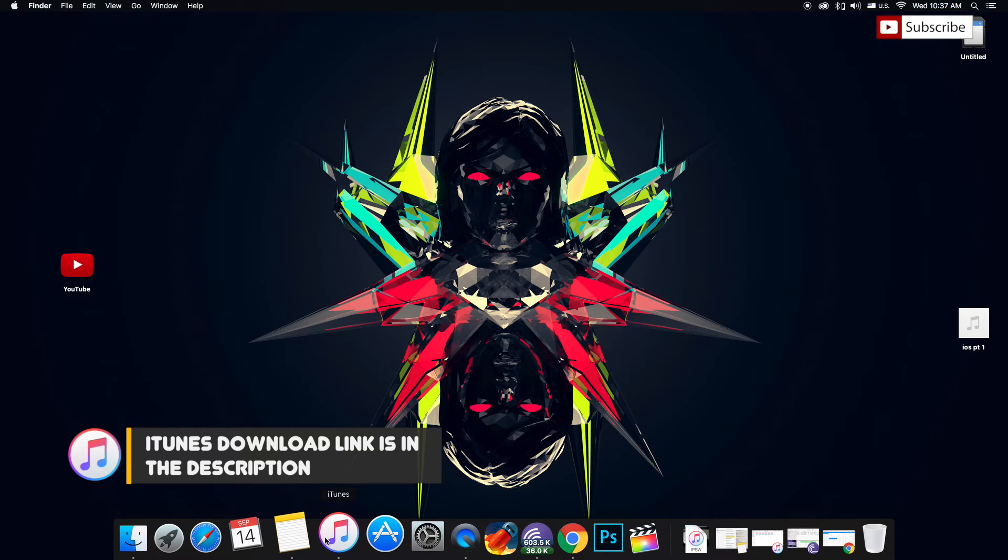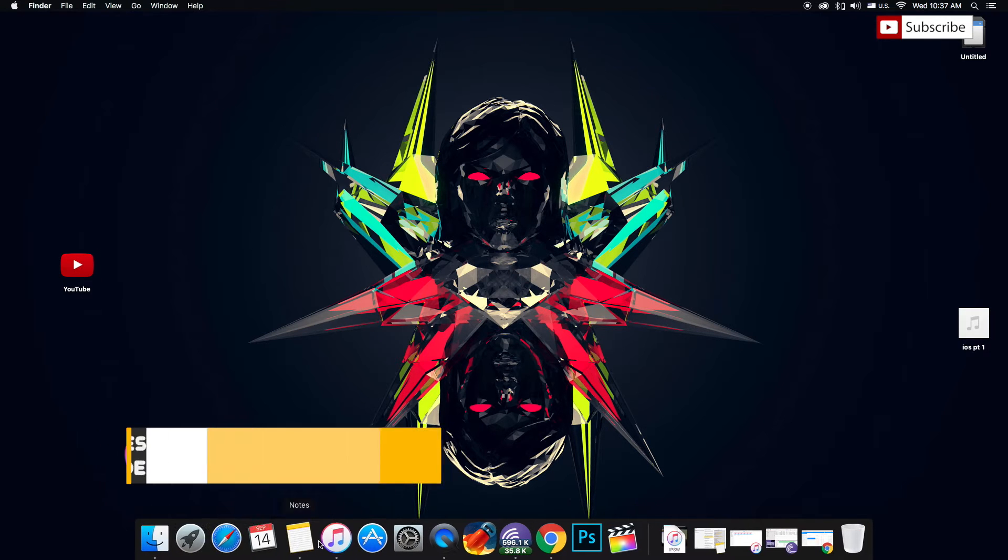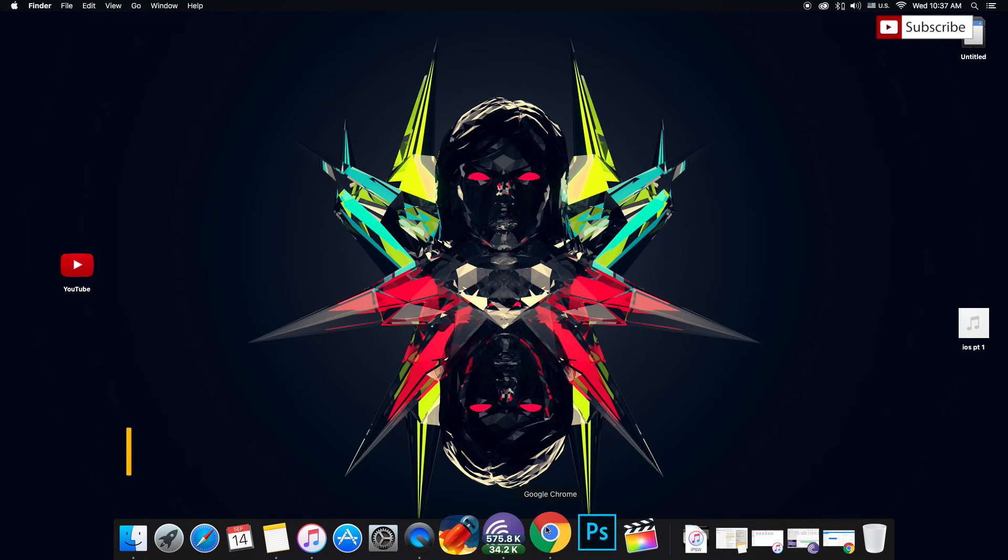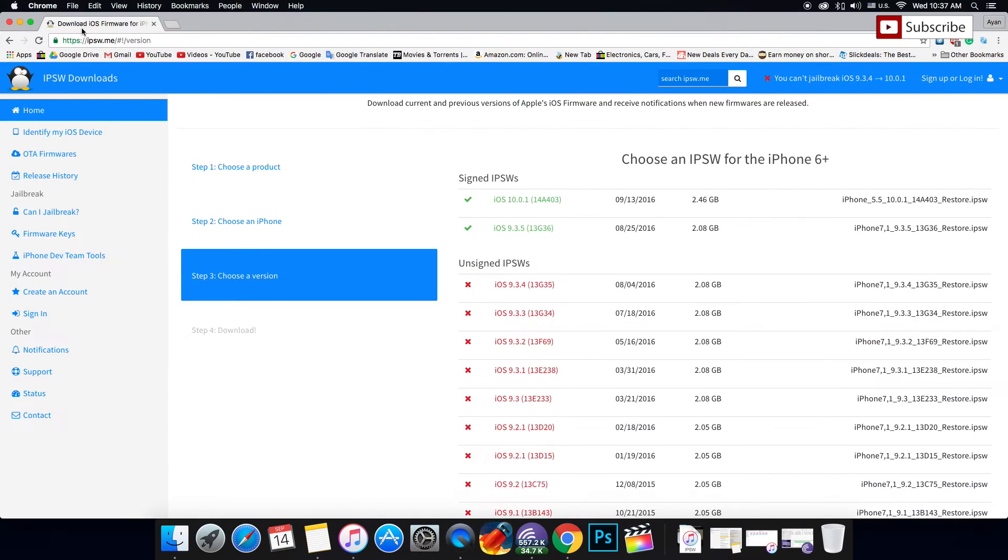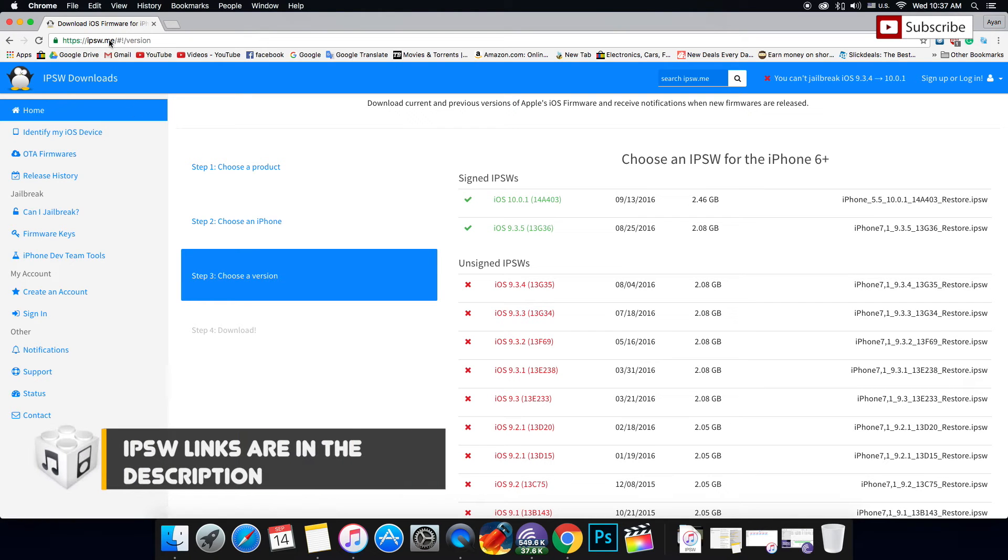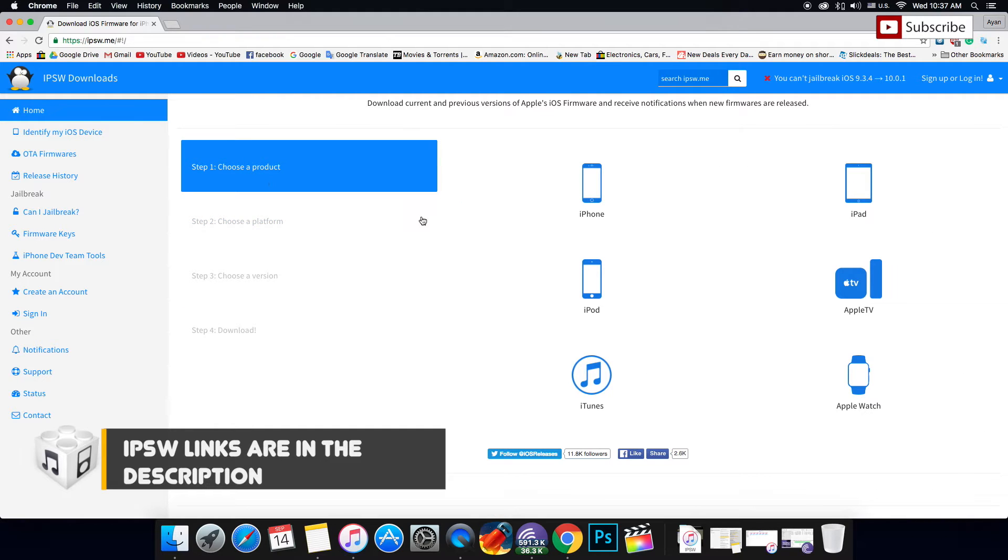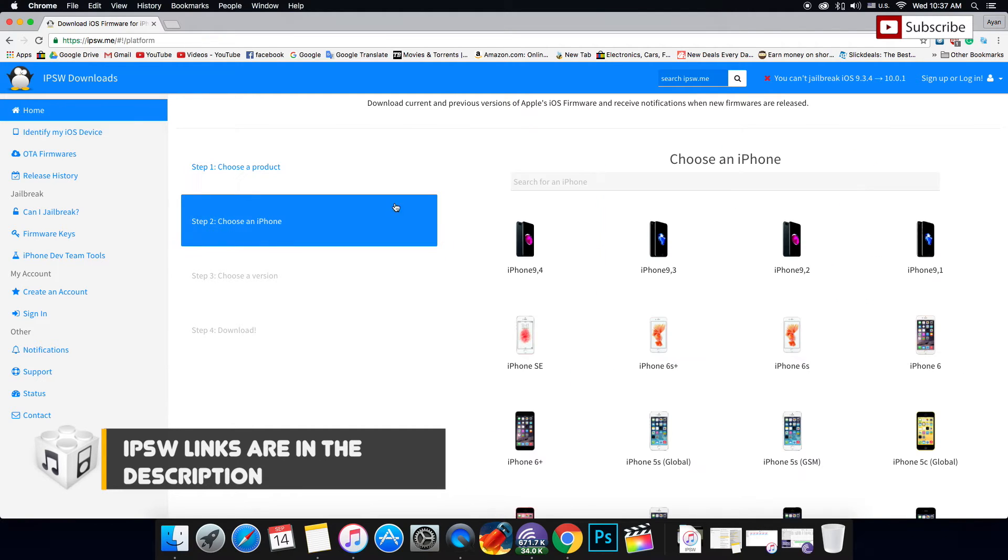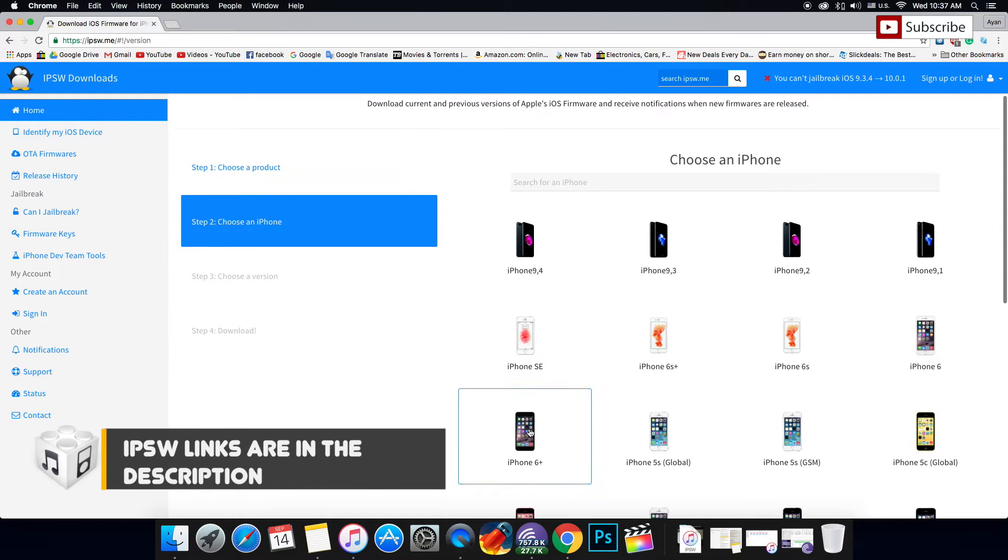You need the iTunes application, then go to your browser and download your firmware. The link is IPSW.me, I'll have it in the description. You're going to choose your product, which is an iPhone in my case, and choose the model of iPhone that you have.